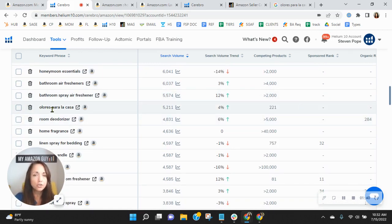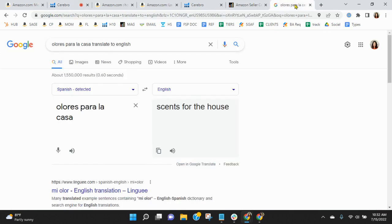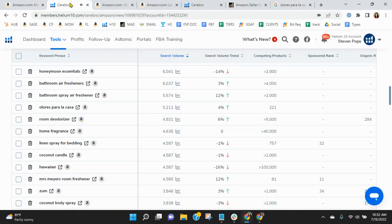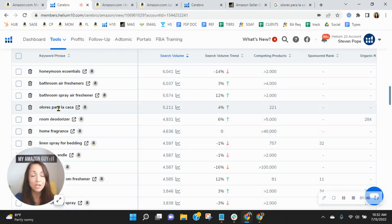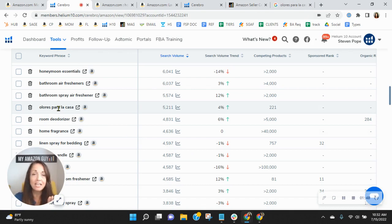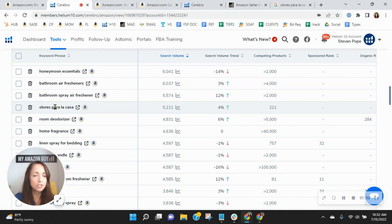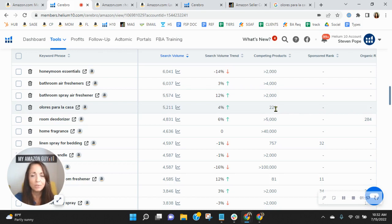Look at this one here. This translates, if I believe I looked at this earlier, sense for the house in Spanish. Spanish is actually the second fastest growing language on Amazon, next to English. So I would absolutely index for Spanish. You're only competing with 221 other products and there's a ton of search room there.